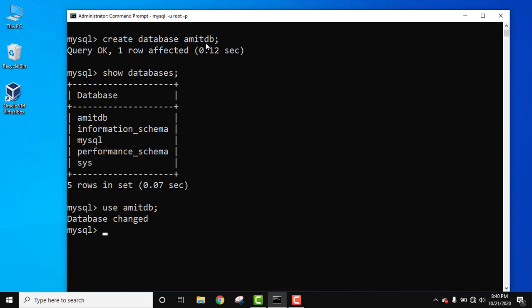To verify that we created the database, we use the show databases command again. After pressing semicolon and enter, you can see on the top our database successfully created.